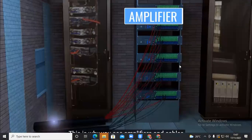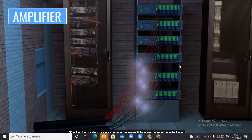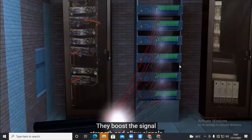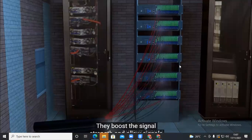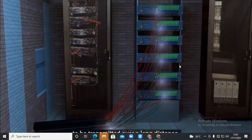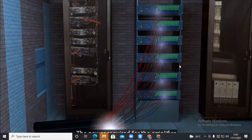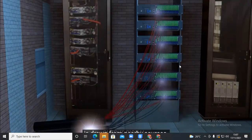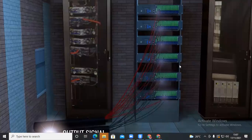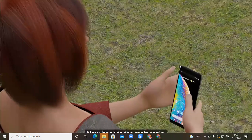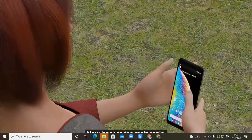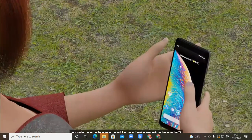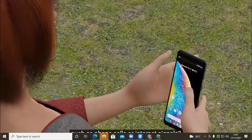Absorption and scattering are the main reasons for signal attenuation. This is why you see amplifiers in cables after a certain distance — they boost the signal strength and allow signals to be transmitted over a long distance. The power required for the amplifiers is drawn from nearby sources.